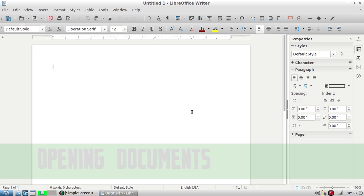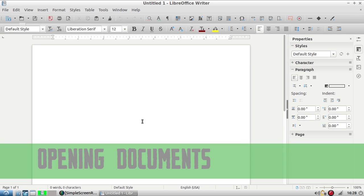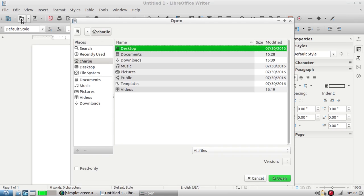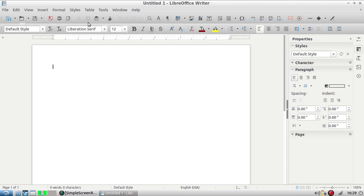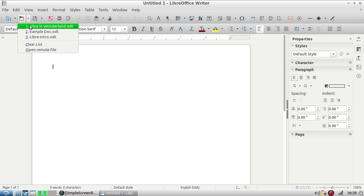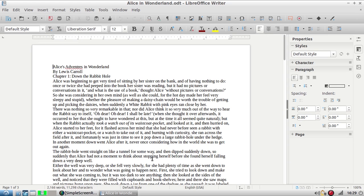Let's say you wanted to open a document that you were working on last week or yesterday. There's a really simple way to do that using this open document icon right here. You can click on it and go through folders, but I like to click this arrow which gives you a drop-down of your most recently used files. You can click on the one you're looking for and it opens right up.